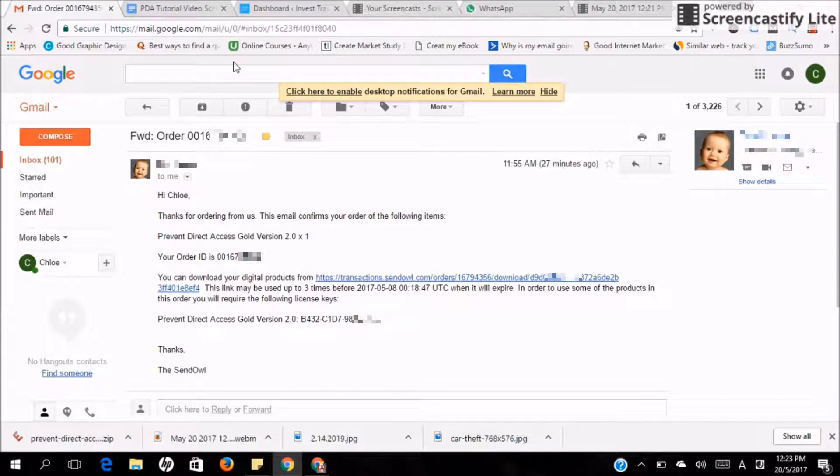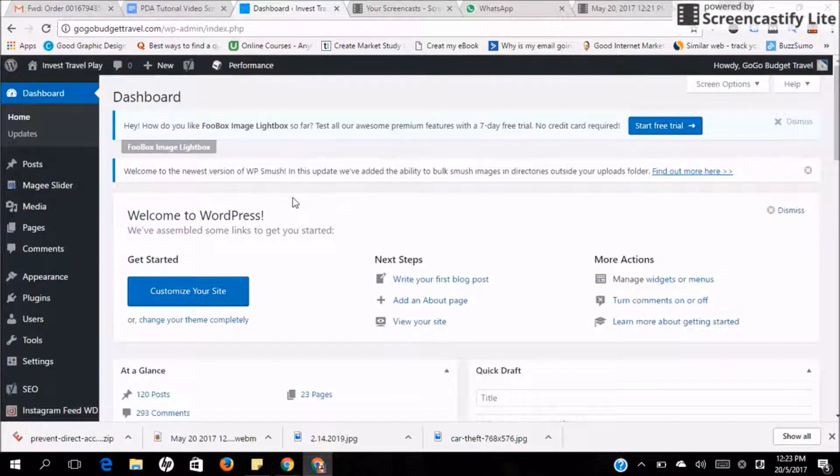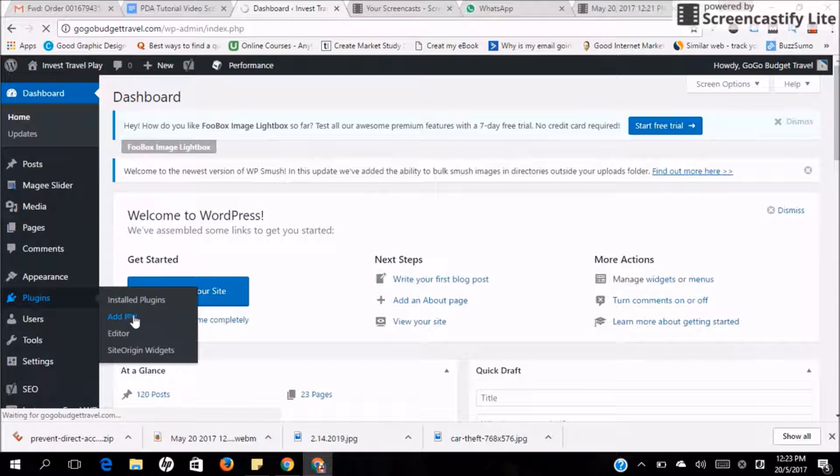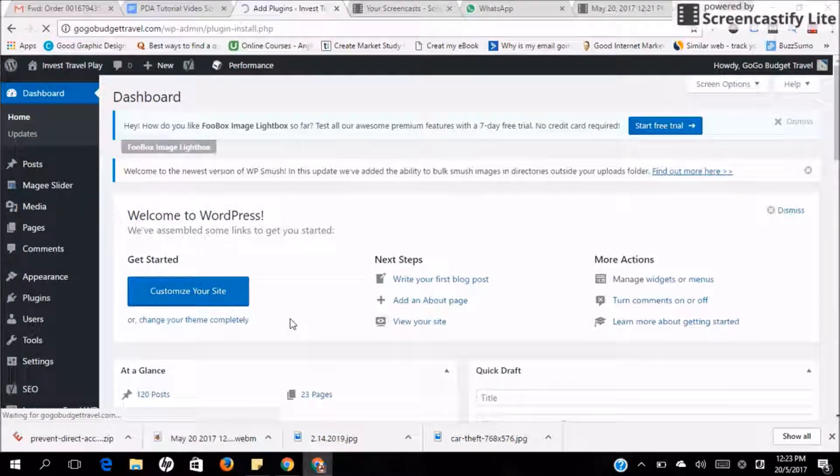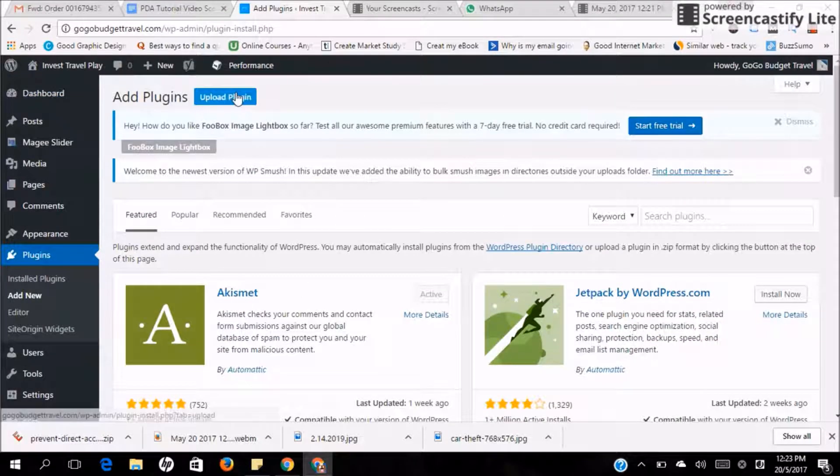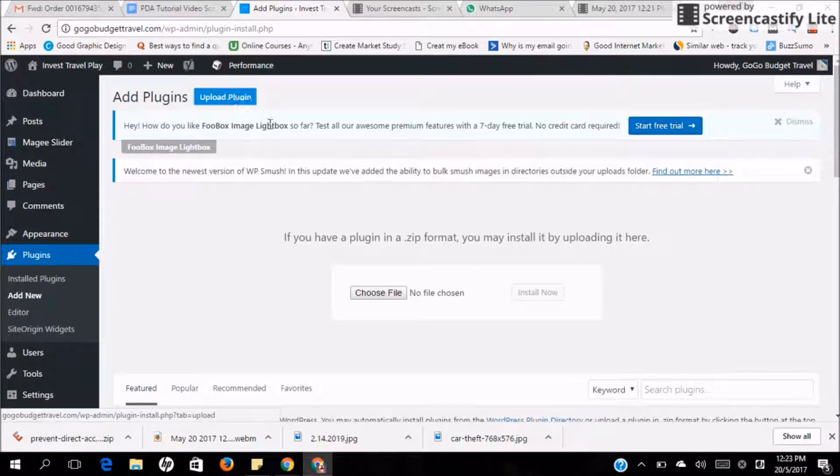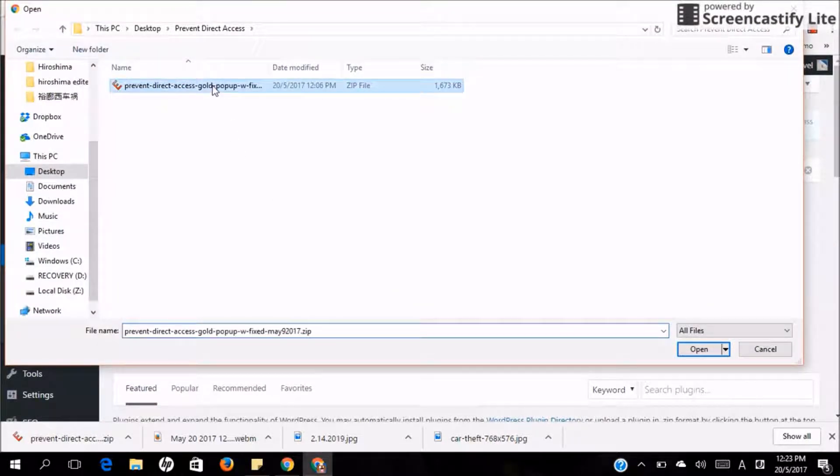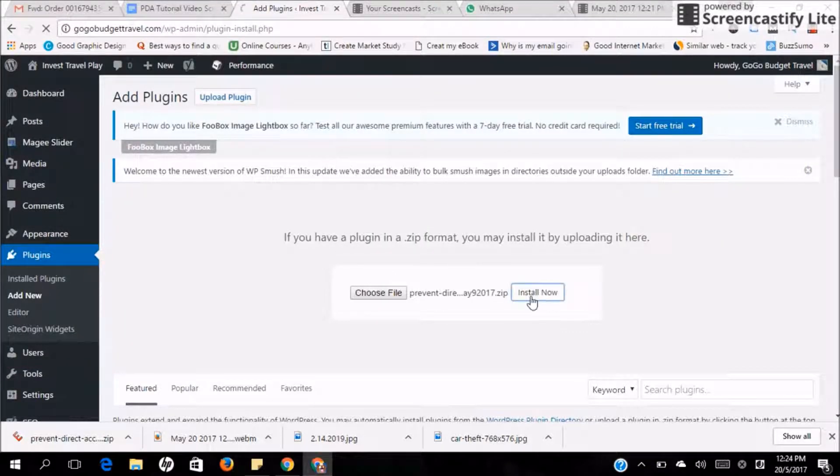Now all you need to do is go back to your WordPress and from there, go to Plugin and Add New. Afterwards, go to Upload Plugin and choose File. Now select the file that you downloaded just now and open it and install now.